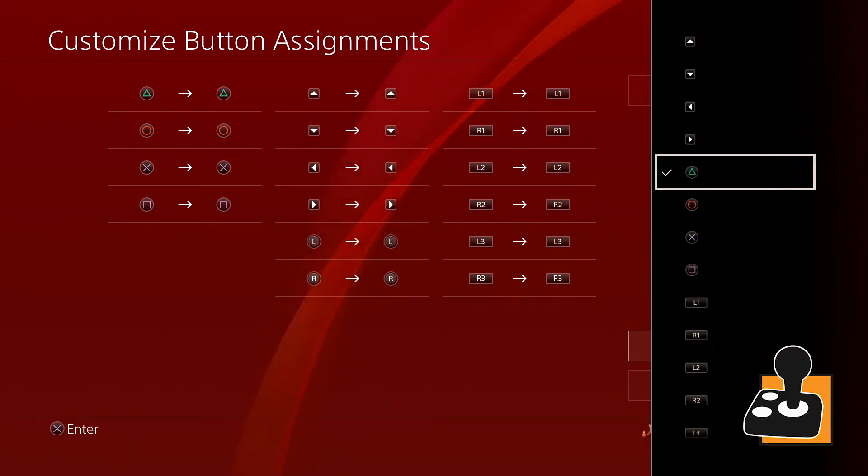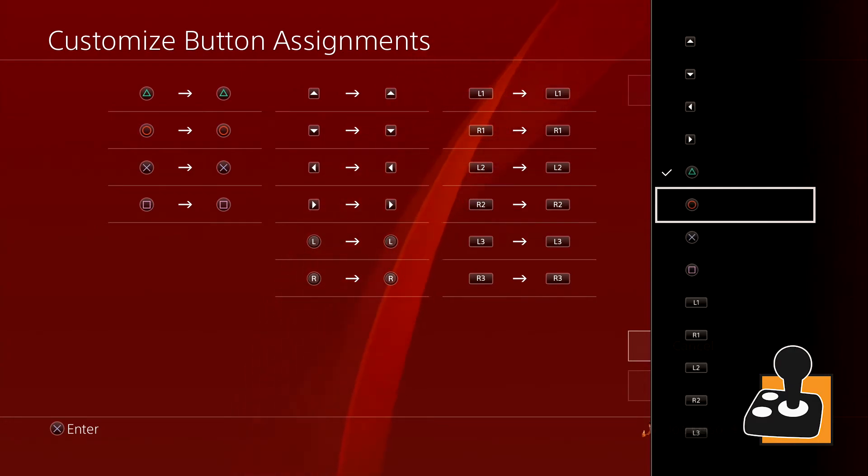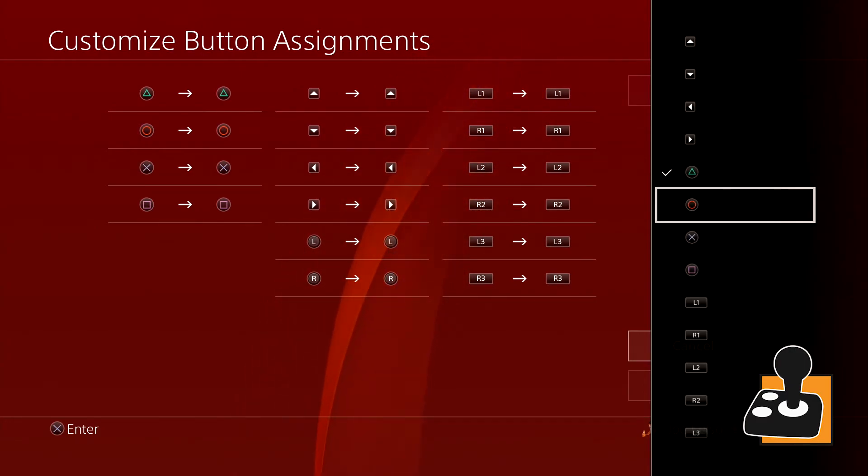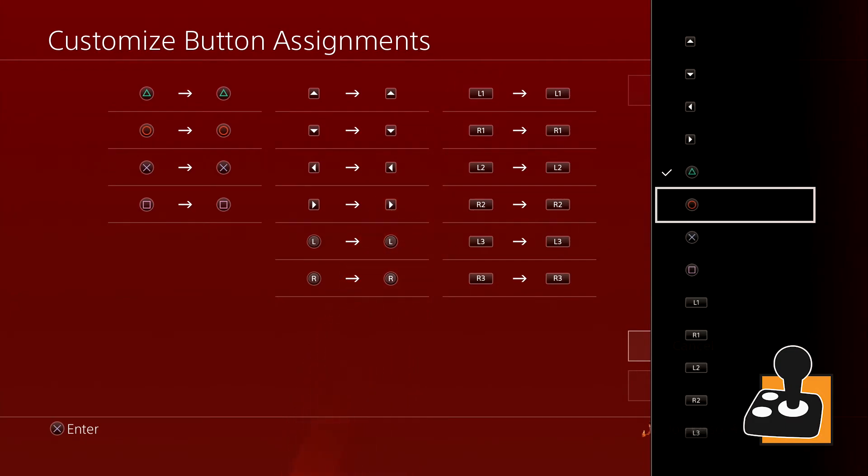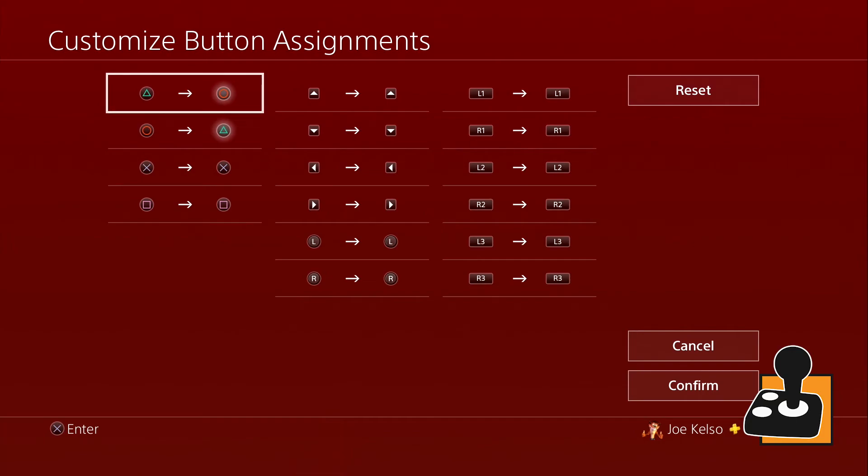This works with the X, circle, square, triangle, all the directional pad buttons, L1, L2, L3, R1, R2, R3, and we can even switch the sticks so the left works as the right and the right works as the left.